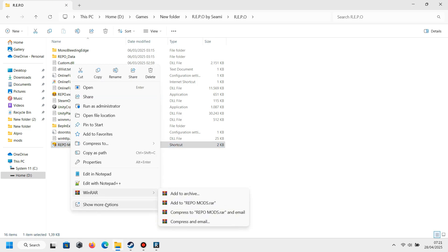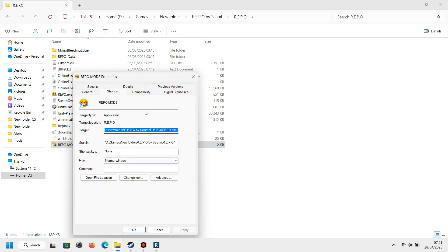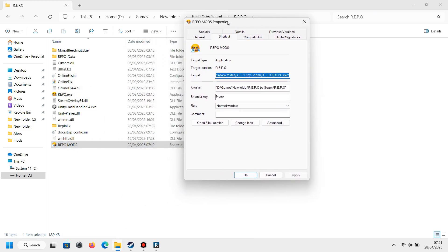In the second application, we will see there is an instruction modded. Copy all of them, and then go to the folder of REPO and go to the REPO shortcut. Right-click and go to properties, and you'll see there is a target. Give a space after the instruction and paste the instruction you already copied from R2 Mod Man in here. After that, just click Apply and OK.